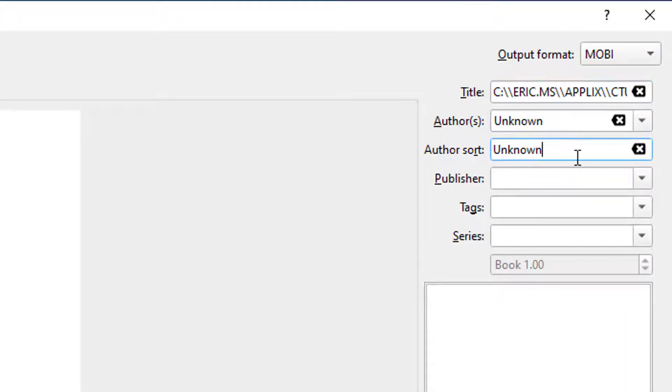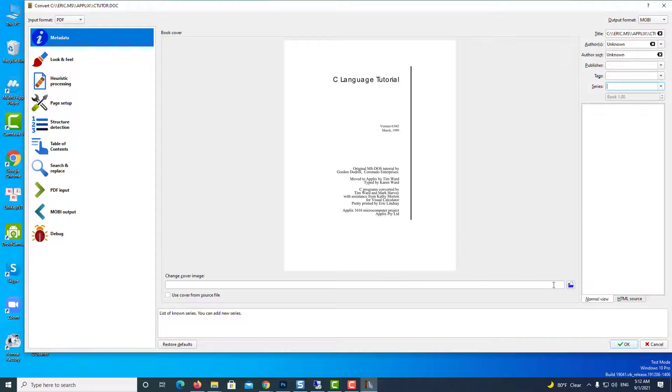Now you can also modify title, author, publisher, tags, series, you can also upload a different cover image.